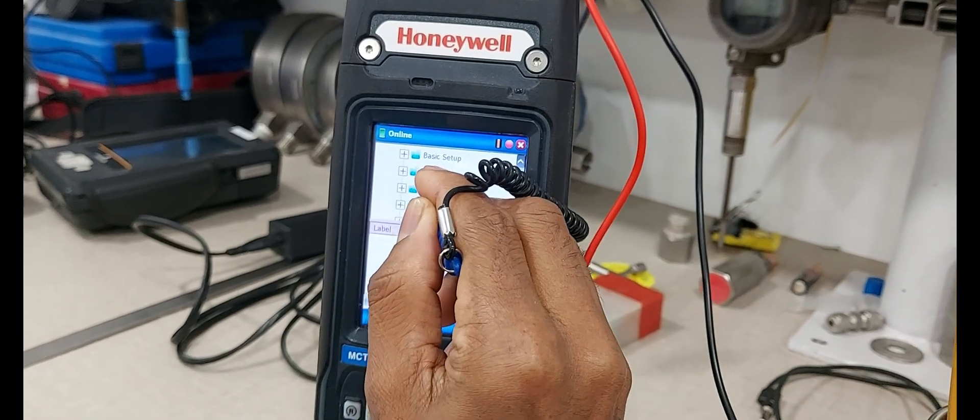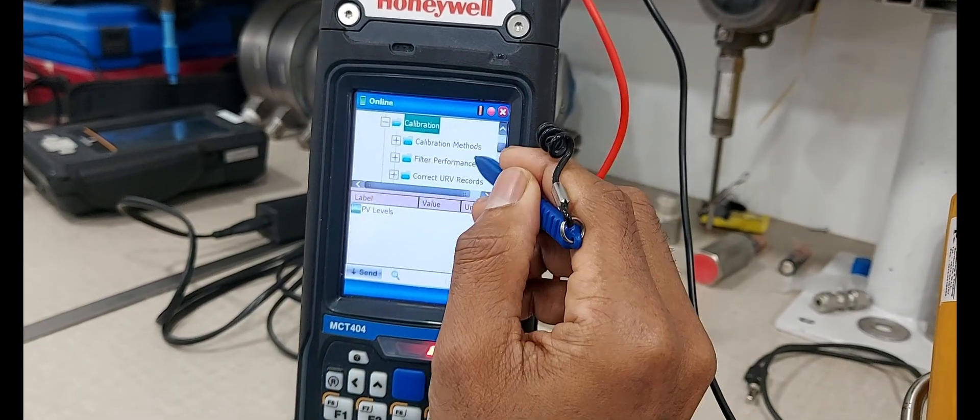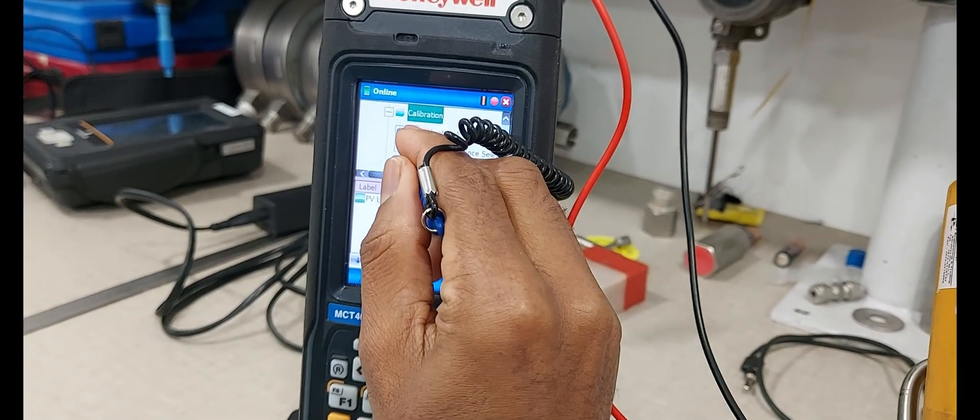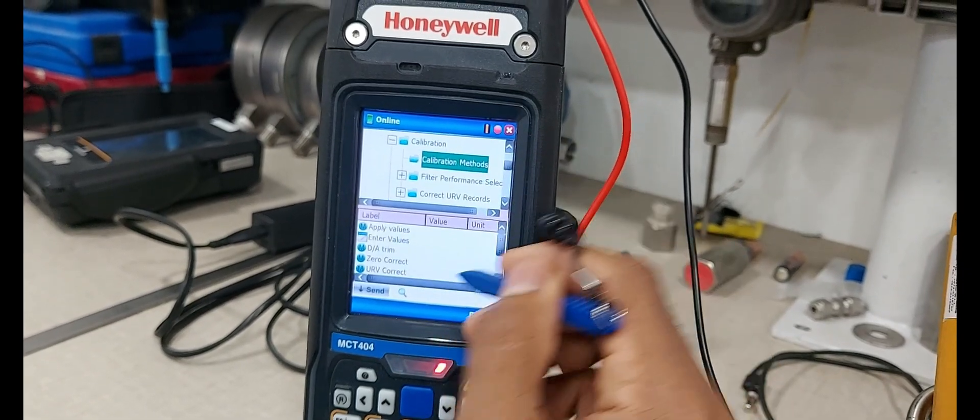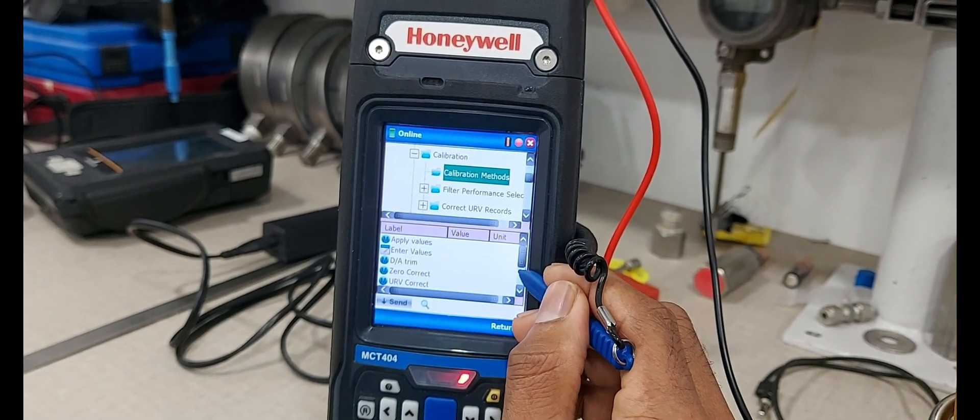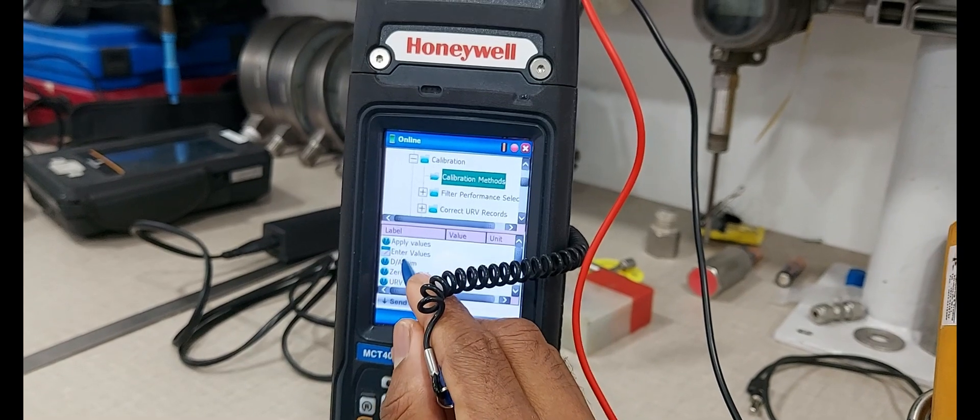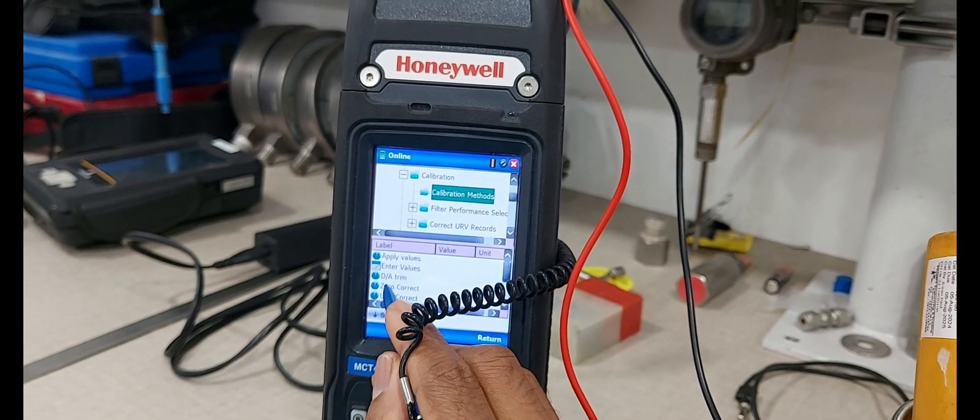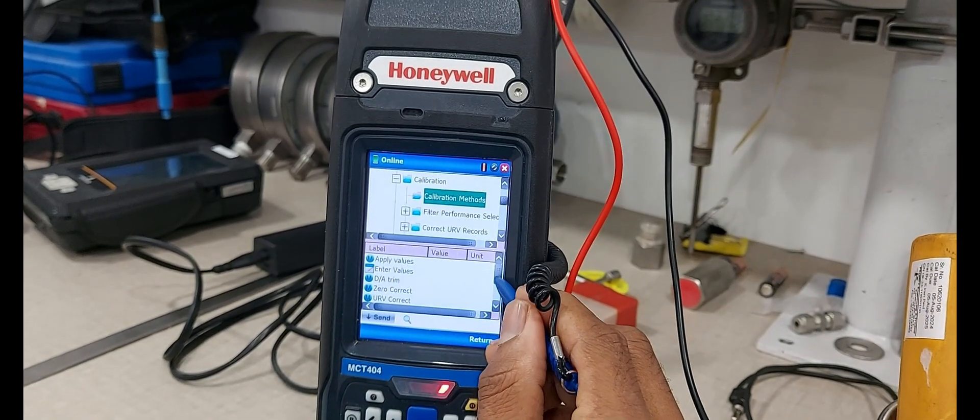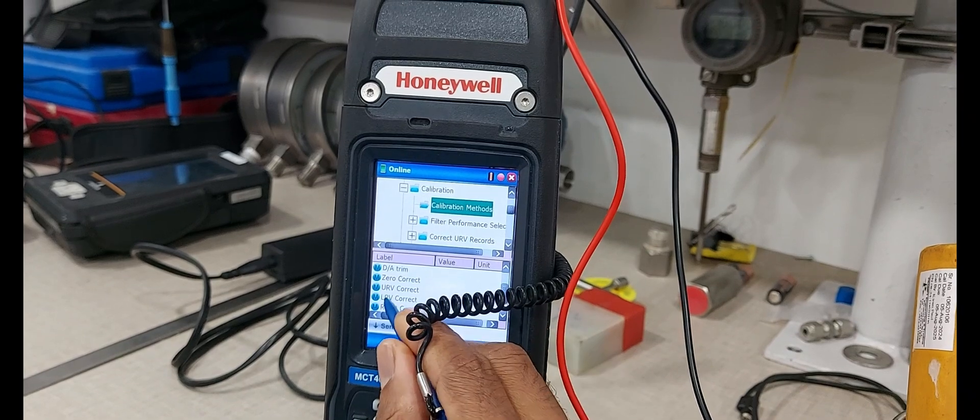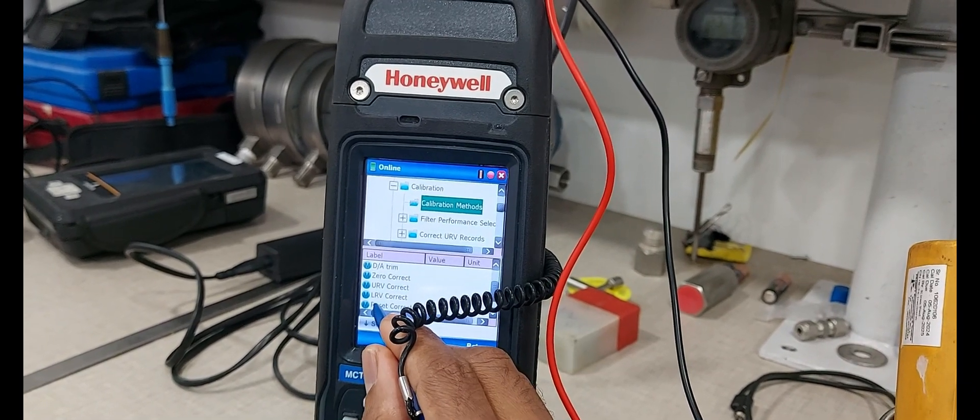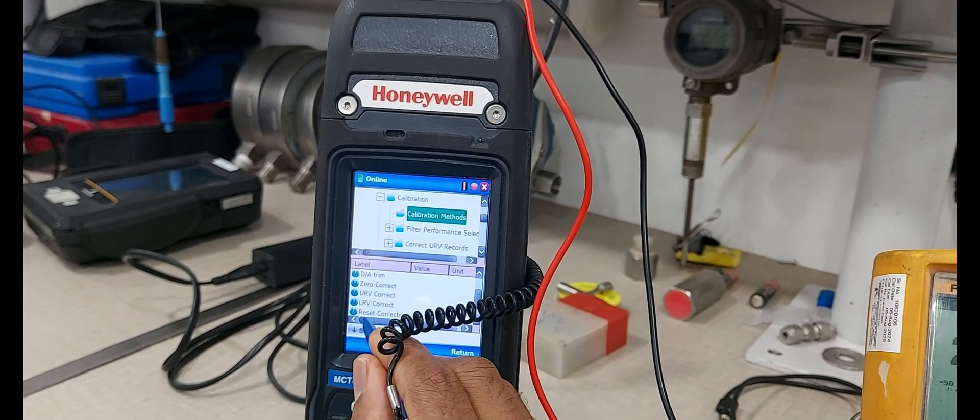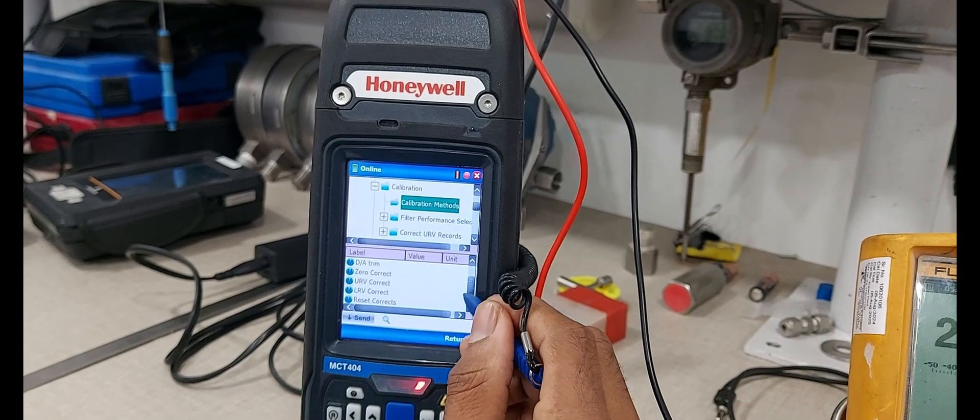Calibration, calibration methods. It states: applied value, enter the value, DA trim, 0 trim, upper sensor trim, lower sensor trim, reset and corrupted.